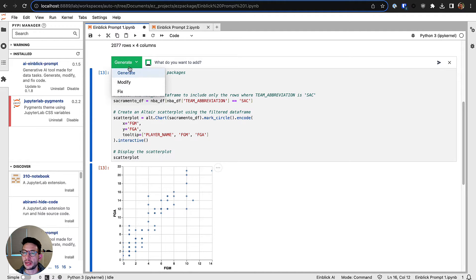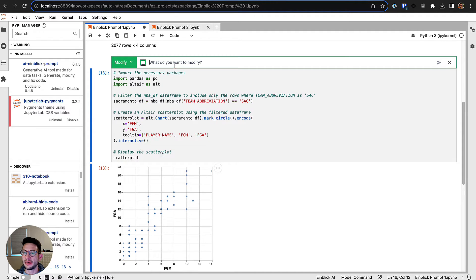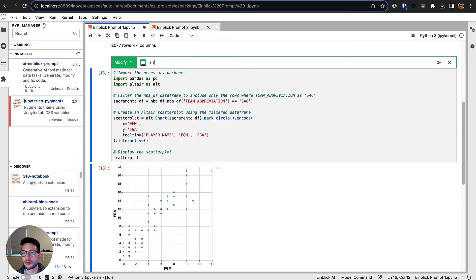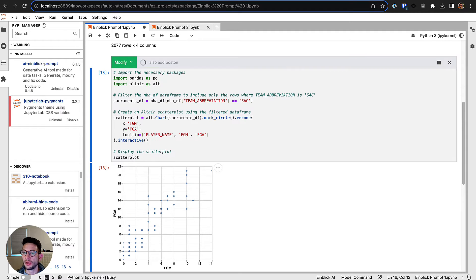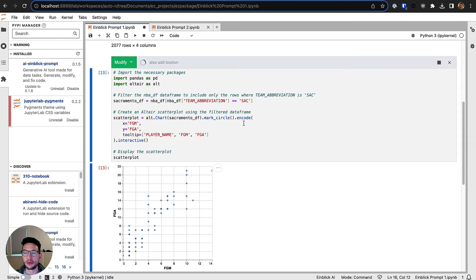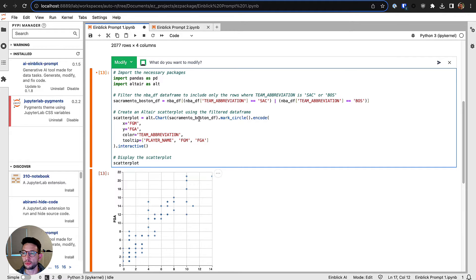I can also, instead of generating new code, modify existing cells as well. So maybe I want to say I want to also add Boston. Rerun this, and then hopefully it will add another filter statement here to include Boston.